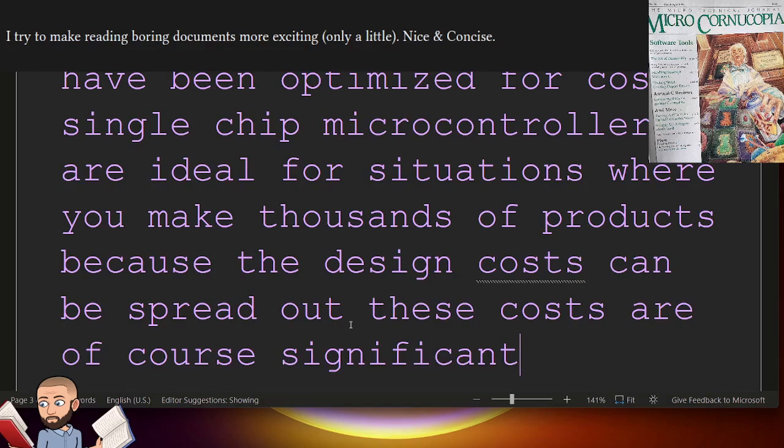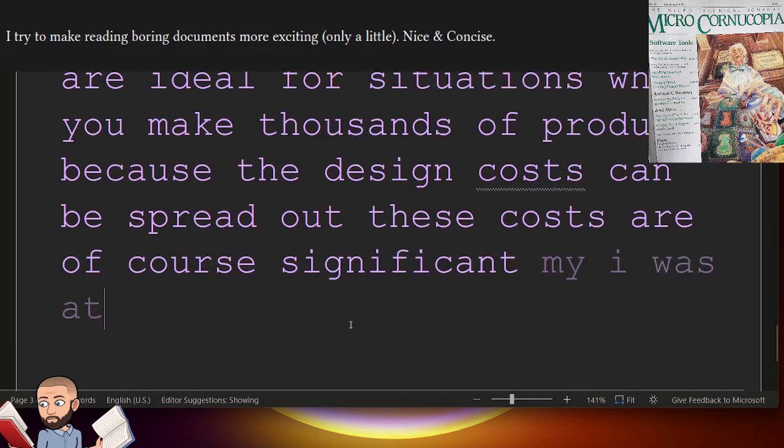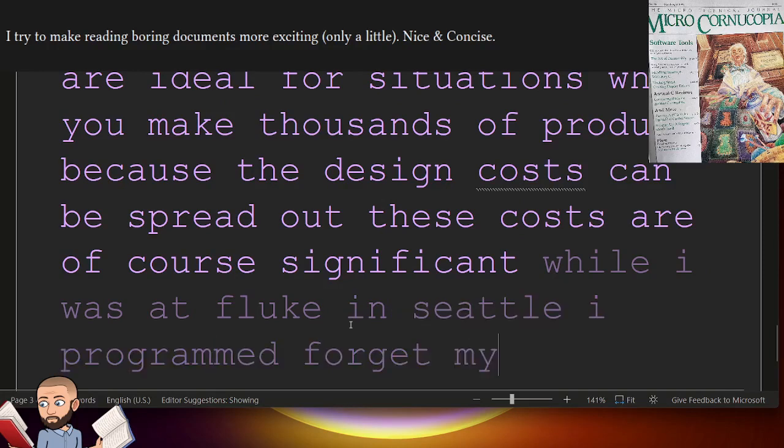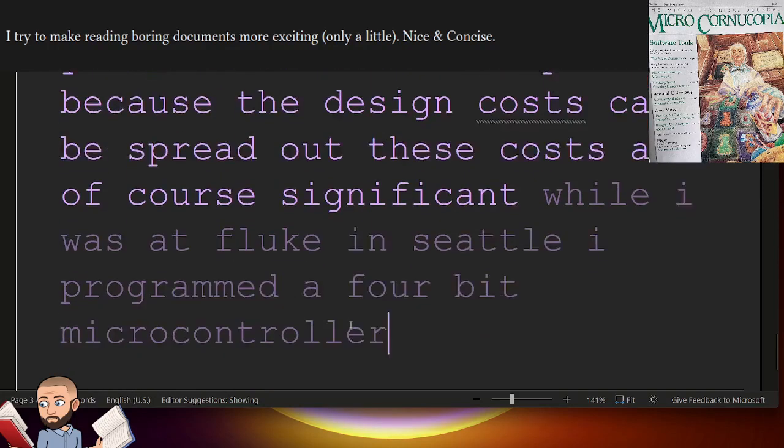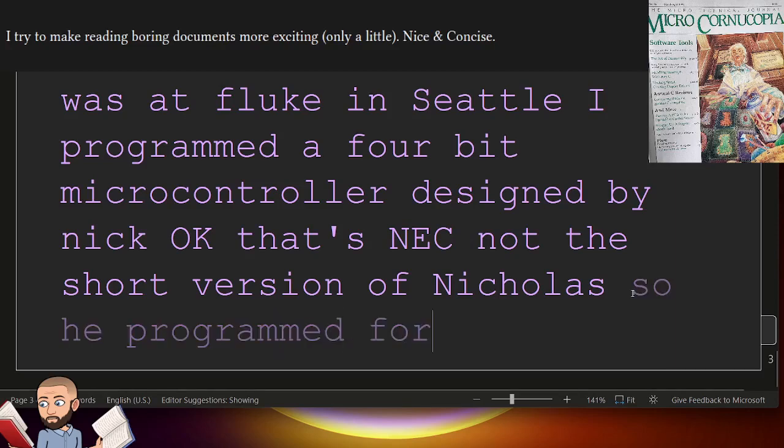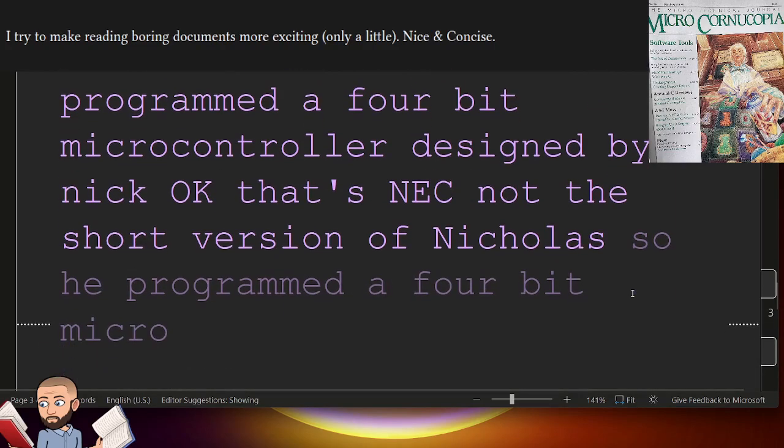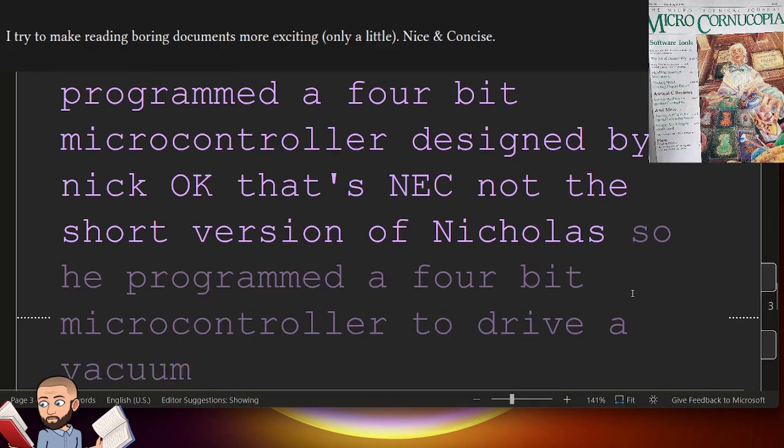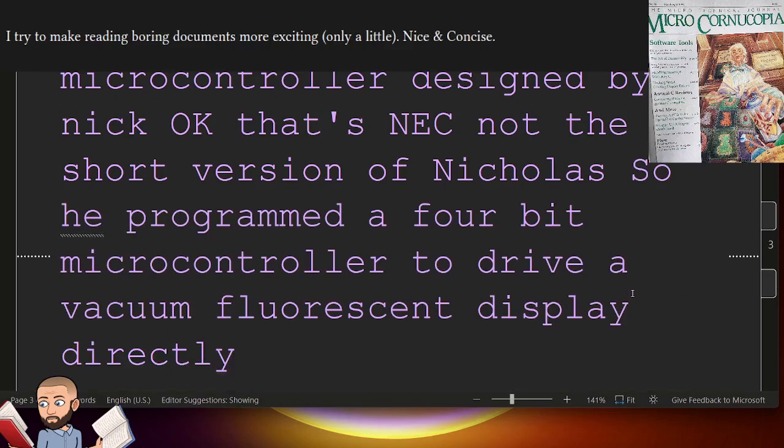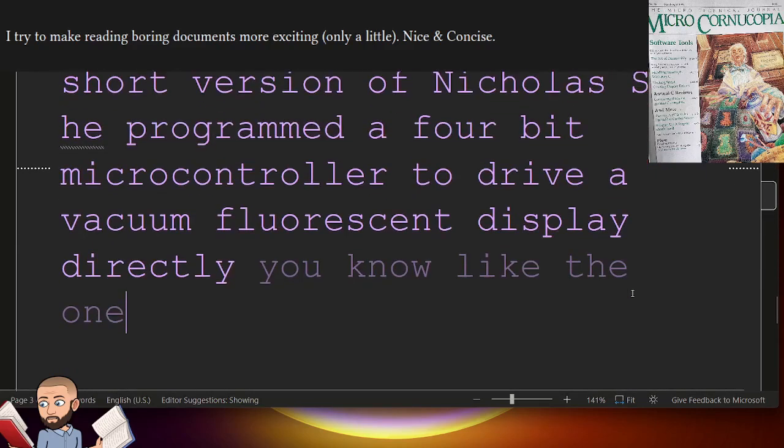While I was at Fluke in Seattle, I programmed a 4-bit microcontroller designed by Nick. So we programmed a 4-bit microcontroller to drive a vacuum fluorescent display directly. You know, like the one on your VCR.